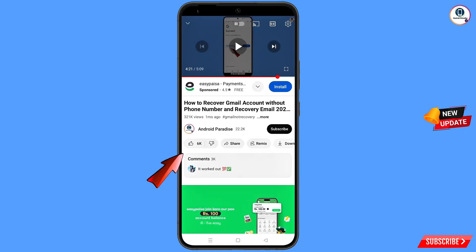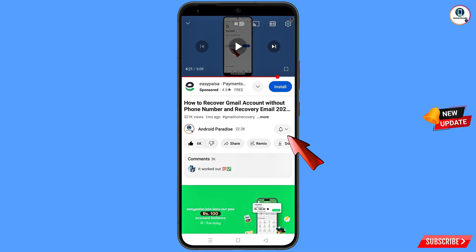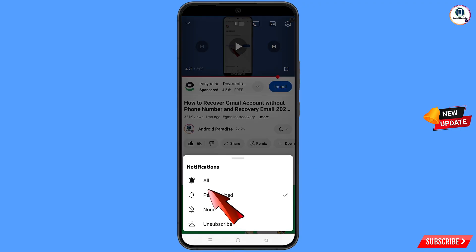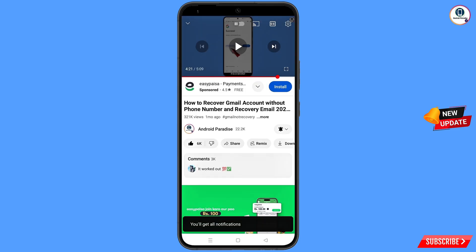Before moving further, like this video, tap on the subscribe button, tap on the bell icon, tap on all, to get all notifications for the latest uploaded videos.